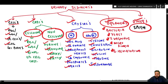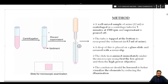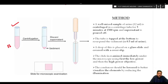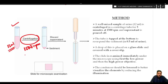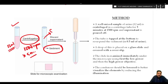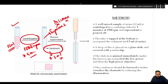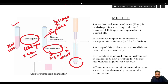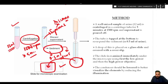To prepare a urinary sediment, take a well-mixed 12 ml urine sample in a test tube and centrifuge it at 1500 RPM for five minutes. After centrifugation, discard the supernatant, leaving behind only 0.5 ml of urine. Resuspend the sediment by tapping at the bottom of the test tube to get a resuspended urine sample.